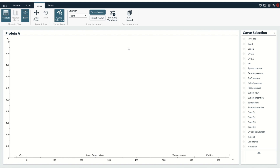Most kinds of chromatography, whether it's affinity, ion exchange, or hydrophobic interaction chromatography, are going to use a bind, wash, and elute strategy. With size exclusion chromatography, you're just going to load the sample onto the column and wait for it to come off. If you're lucky, the phases of the chromatography run are already labeled for you. I have Load Supernatant, which is really just the binding step, the washing of the column, and the elution, which are all pretty self-explanatory.